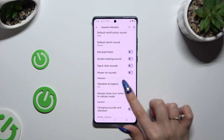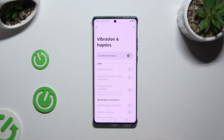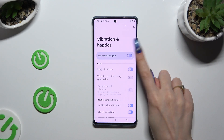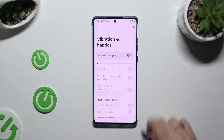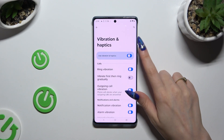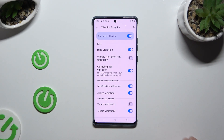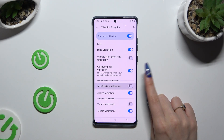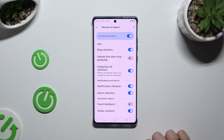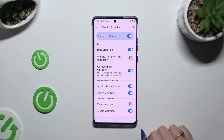Select Vibration and Haptics. To enable or disable all vibration and haptics options, use the toggle at the top. If you decide to enable them, you can manage each one individually by clicking on the toggle next to the chosen options, like notifications, haptic feedback, or vibrate first then ring gradually.